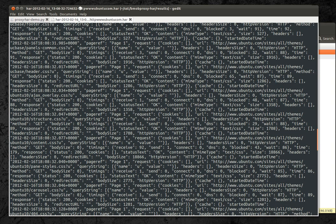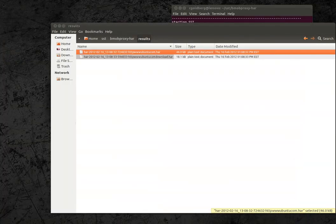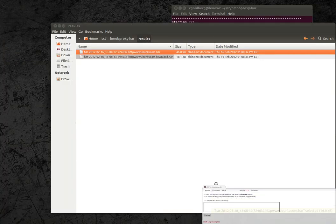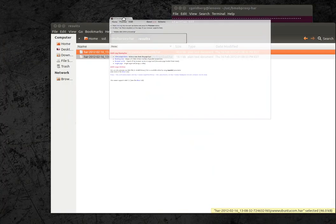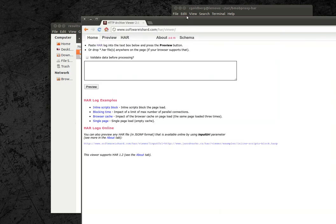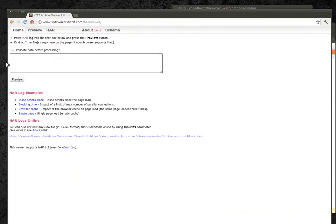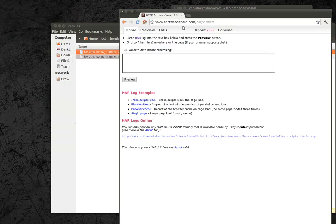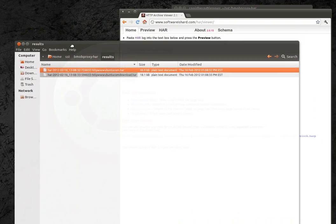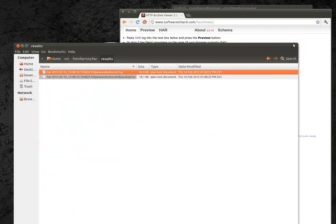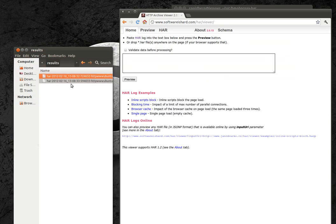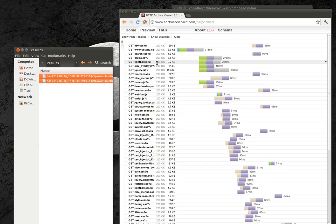So here we have the online HAR viewer. That's softwareishard.com slash HAR viewer. And I can take these files and just drag and drop them into the page.